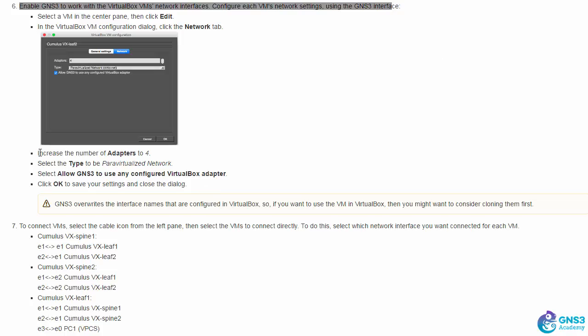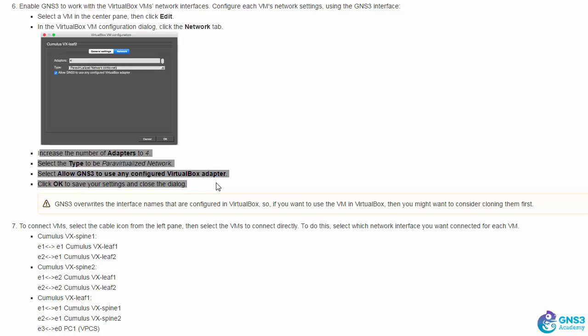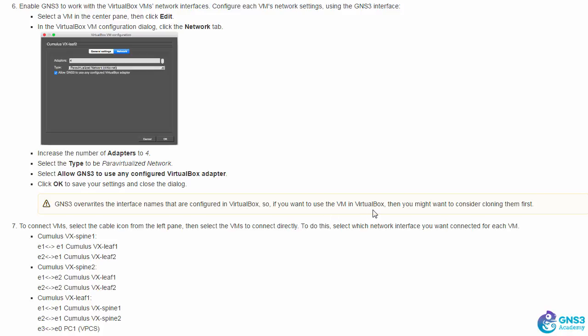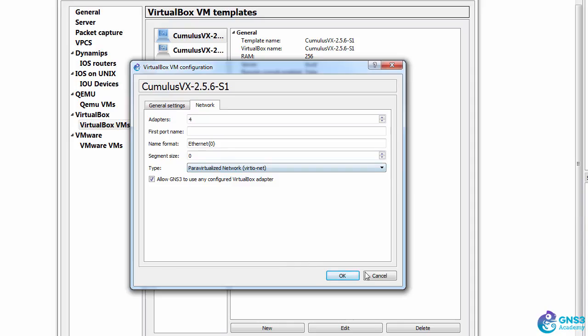Now that kind of information is available, once again, on the Cumulus website. Now we're told that GNS3 will override the network interfaces. So if you want to use the VM in VirtualBox, you might want to consider cloning them first. But I'm okay with that, so I'm going to click OK.